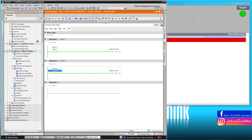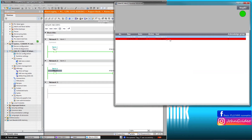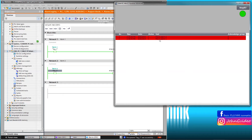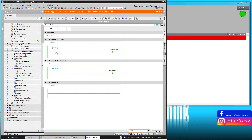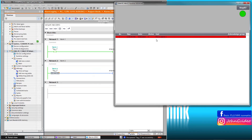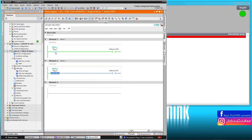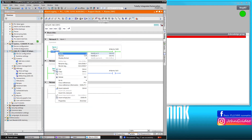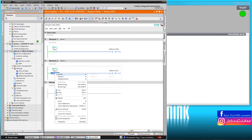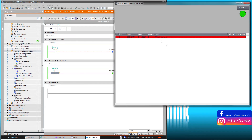For example, we activate alarm number 1 and alarm number 2. We can see them in our alarm view. Now we deactivate alarm number 2 — we see only alarm number 1 in the alarm view. And now we deactivate alarm number 1 and again activate alarm number 2. We can see it in the alarm view.